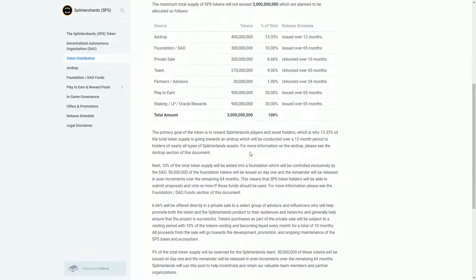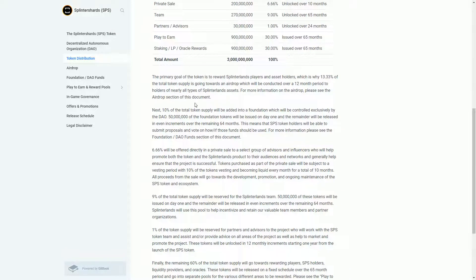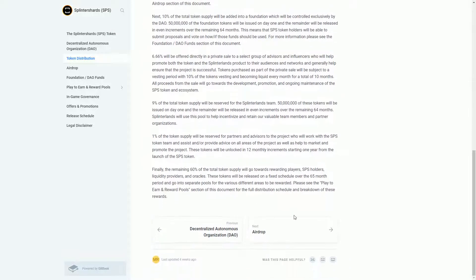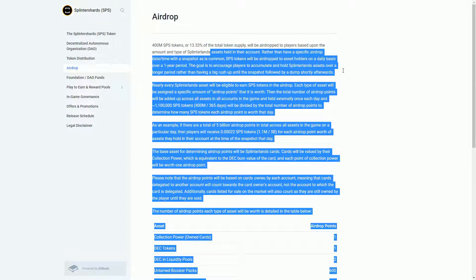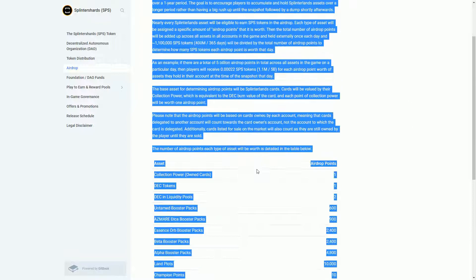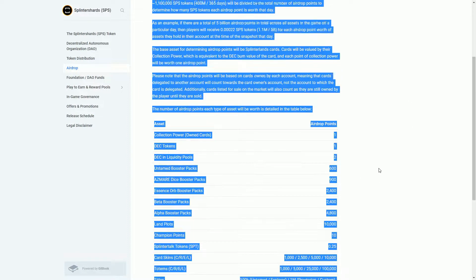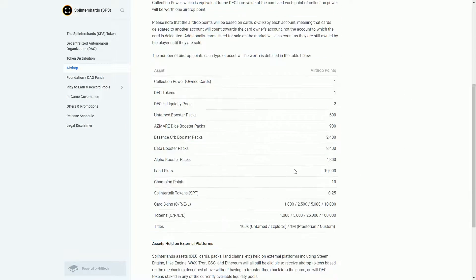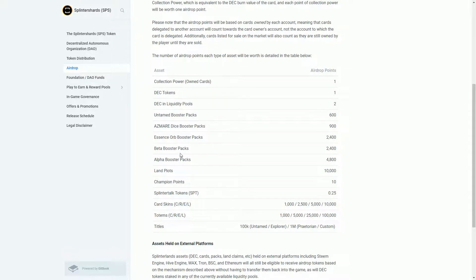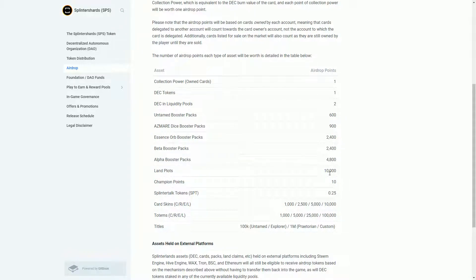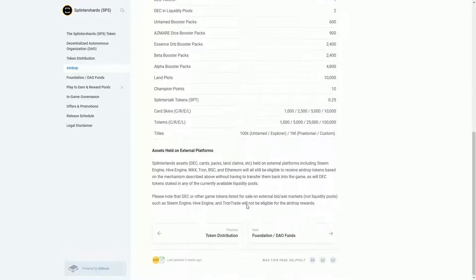The airdrop is based on the amount and types of Splinterlands assets held in your account. You get one airdrop point for every collection power you've got, for every DEC token you've got. For every DEC you have as a liquidity point you get two points. If you've got these unopened packs you get a whole bunch. If you've got land - land sold out now, you can buy it on secondary markets - you get 10,000 per land.